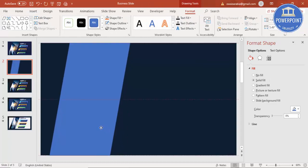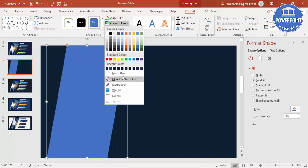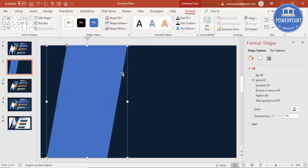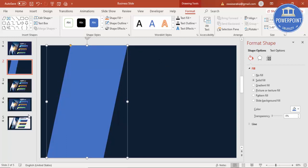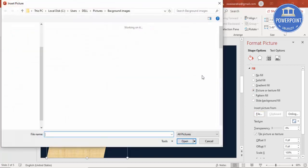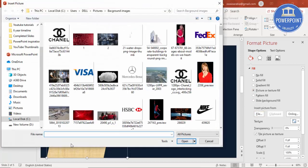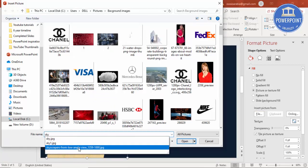Set the shape outline to no outline. If you want to bend it you can adjust it further. Then I'm going to insert a picture onto this parallelogram — select Picture or Texture Fill, go to File, and select the image downloaded from the internet.